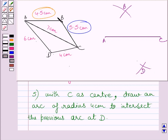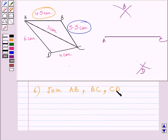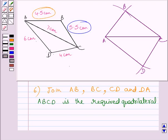To obtain the quadrilateral ABCD, we need to join AB, BC, CD, and DA. So the next step of construction is to join AB, BC, CD, and DA. We have now joined AB, BC, CD, and DA.